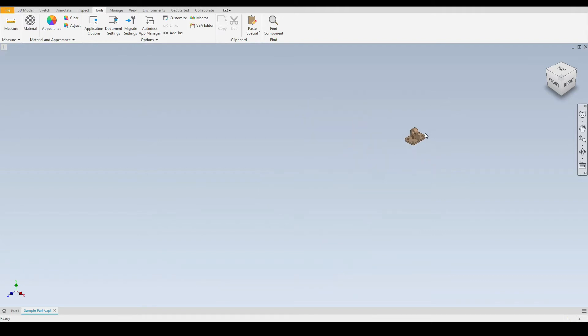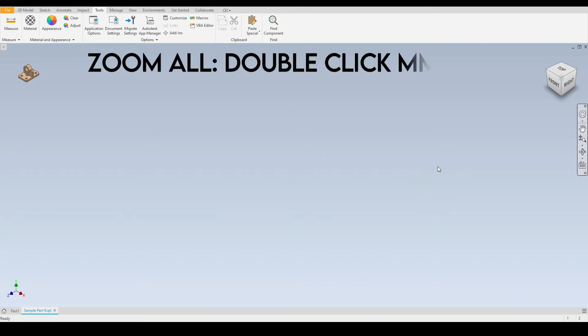Next we have zoom all. So to demonstrate this I will zoom out of my part, I will pan it over to this corner here. Zoom all is where we can zoom to either our part or assembly in the entire graphics window. The shortcut for this is to double click the middle mouse button.